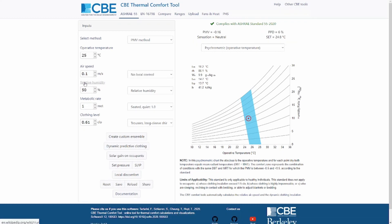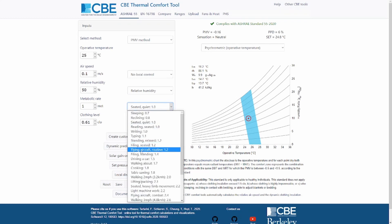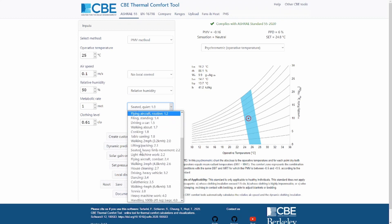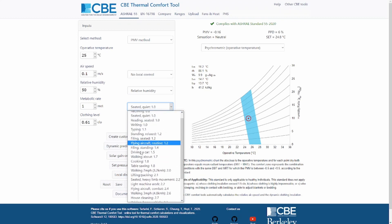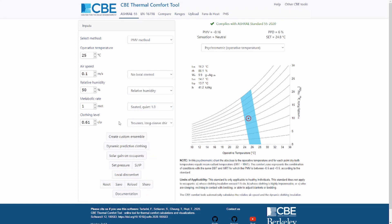We then have the relative humidity, which you can change to humidity ratio, dew point, wet bulb temperature, or vapor pressure. Then we have the metabolic rate. If you don't know typical metabolic rates, you can use this dropdown menu on the right to choose among one of these inputs and find the type of activity that matches most closely the one of the participants in your space.